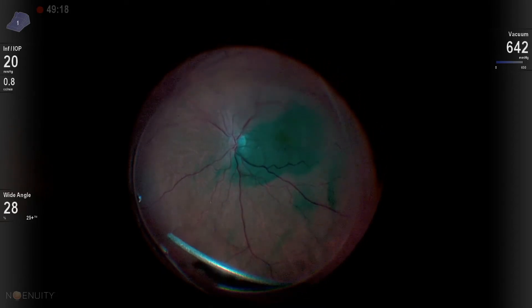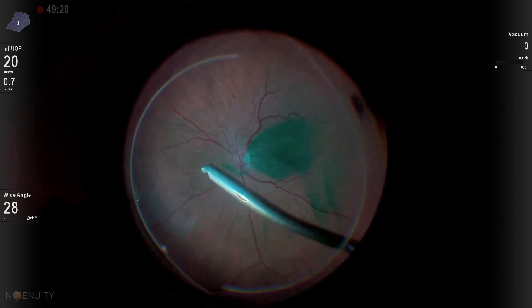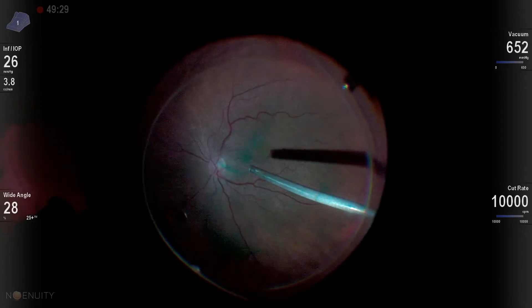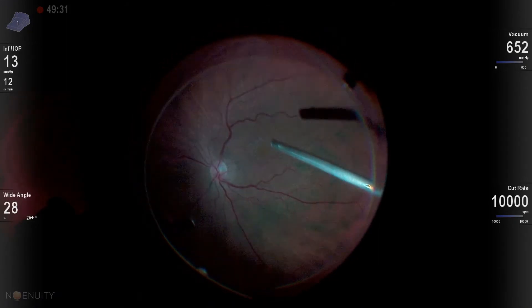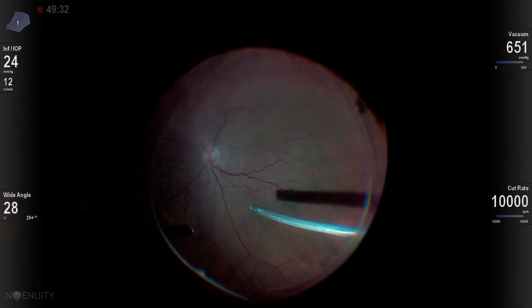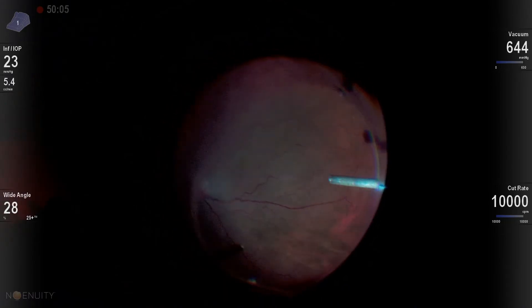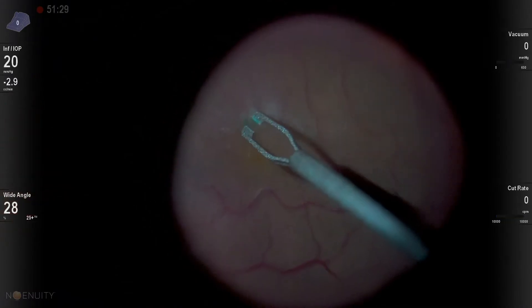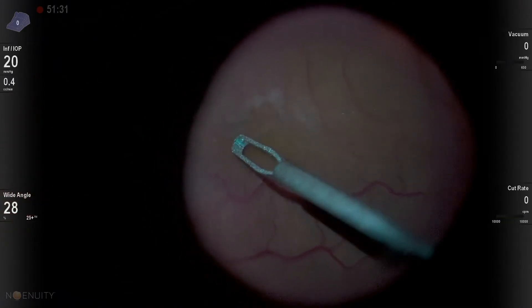As I take this vitreous up and away, I'm aspirating, and now I've elevated the posterior hyaloid, and I'm performing my peripheral vitreous removal. And this, in essence, gave me that posterior vitreous separation.